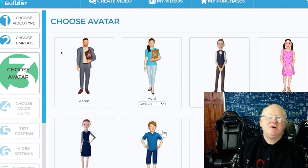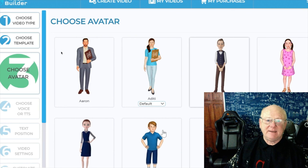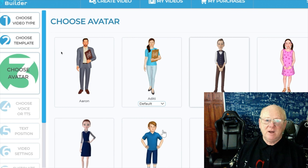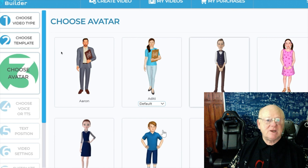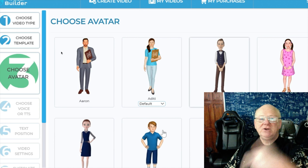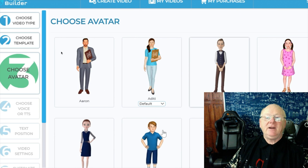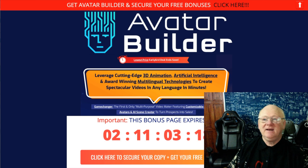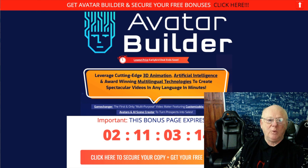Hi there guys, my name is Mark Gossage, BestBonusKing.com. Welcome to my Avatar Builder review. This is a fantastic cloud-based app — a groundbreaking app that is really going to shake up the marketplace. Before I go through everything, I'm going to go straight over to my bonus page, which you can reach at any time by clicking on the link right down below the video.